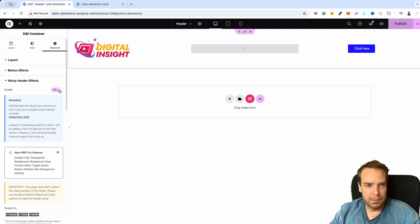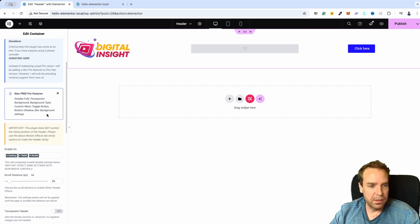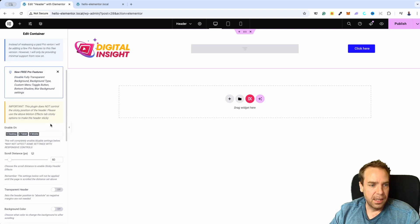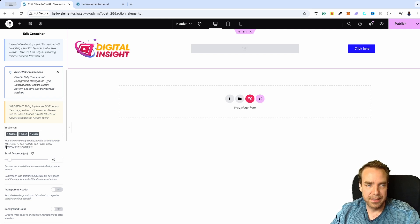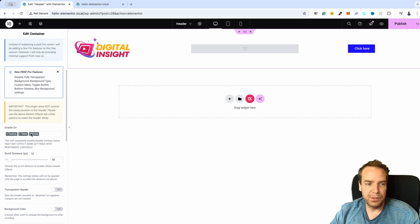Here you have the layout settings, Motion Effects, and also a Sticky Header Effect. Here you can simply enable this. You have different settings — you can enable or disable this for different devices. Right now it is enabled for desktop, tablet, and mobile. You can disable it for tablet and mobile by clicking the X button next to them.